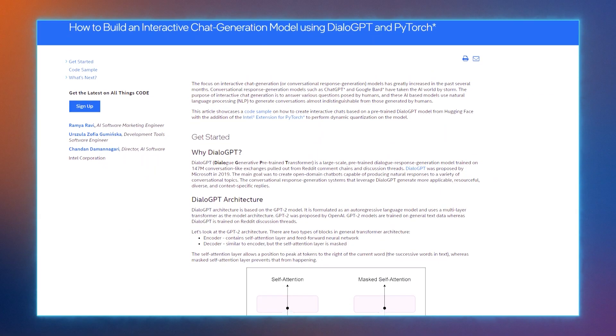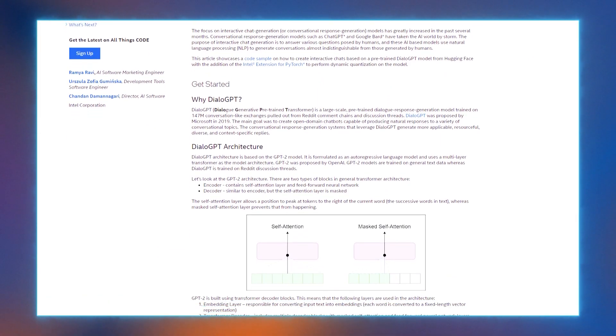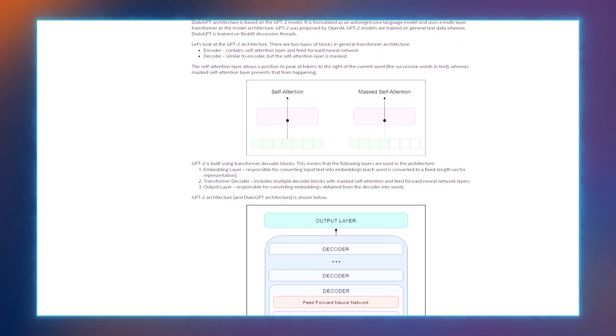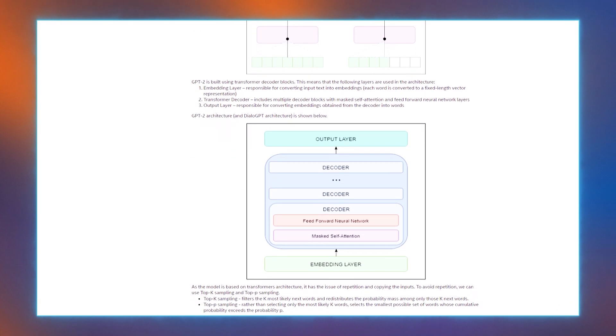Next up, let's take a look at the technical article, How to Build an Interactive Chat Generation Model Using DialoGPT and PyTorch. This article showcases a code sample on how to create interactive chats based on a pre-trained DialoGPT model from Hugging Face, with the addition of the Intel extension for PyTorch to perform dynamic quantization on the model. The article goes in-depth on DialoGPT architecture, quantization using Intel extension for PyTorch, shares a code sample, and provides next steps. It also encourages you to incorporate Intel's other AI and machine learning framework optimizations and end-to-end portfolio of tools into your AI workflow.